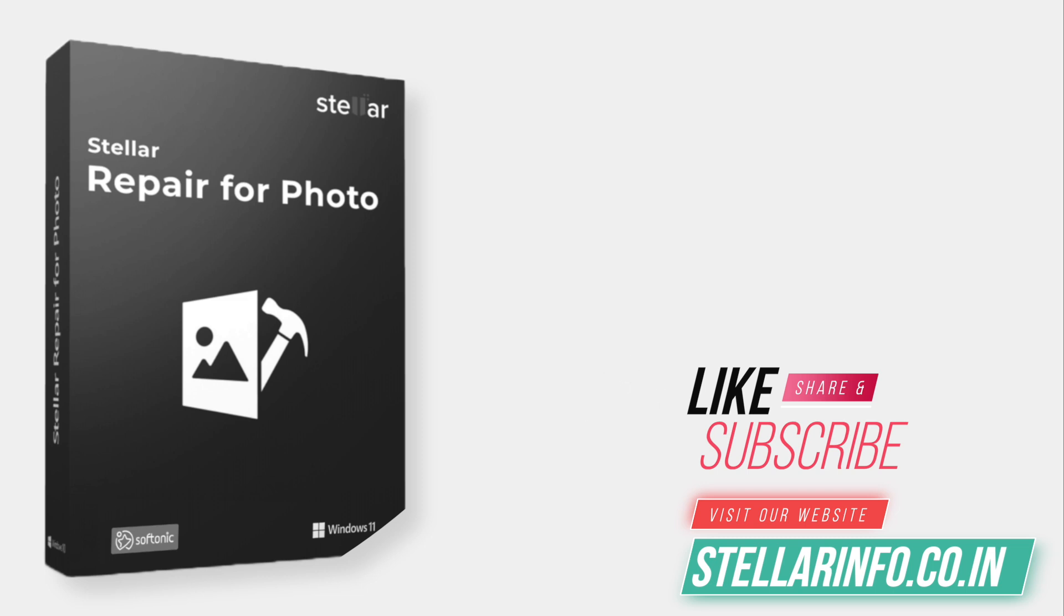To learn more about Stellar Repair for Photo, please subscribe to our channel and watch other videos. You can also visit our website, Stellarinfo.co.in.